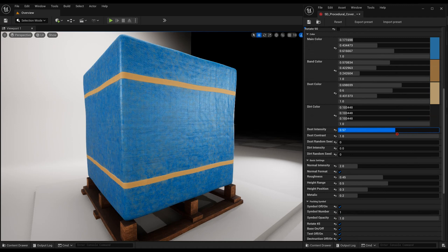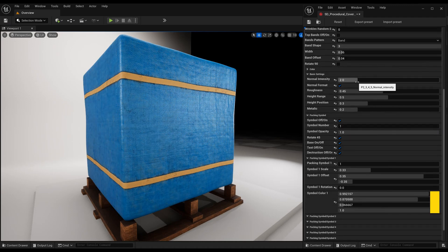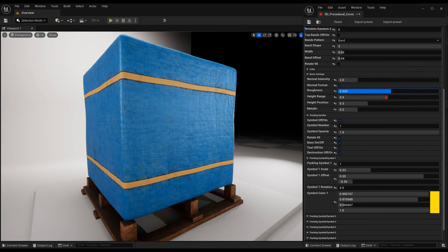Add dust or dirt. You can also change settings such as roughness, normal, height, and more.